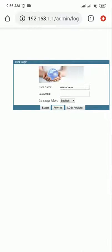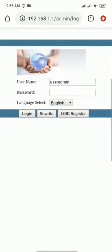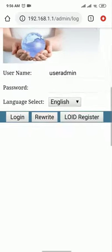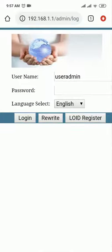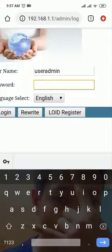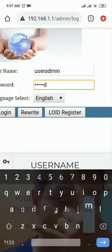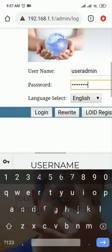It has a user login page. Enter the username and password — both are 'admin'. Username: admin, Password: admin. Then click login.